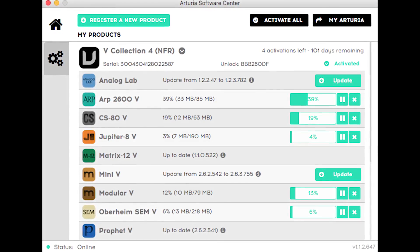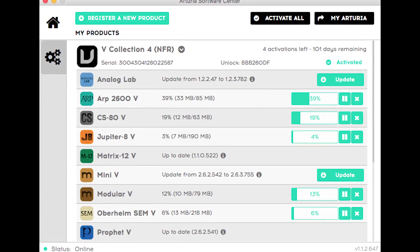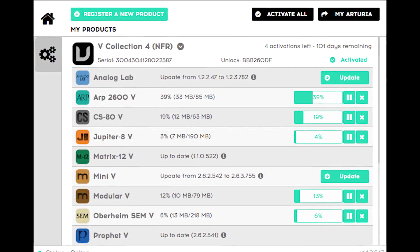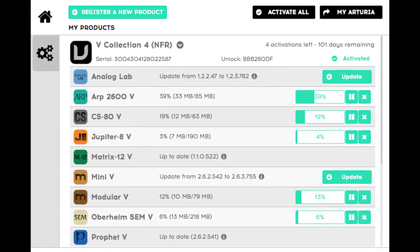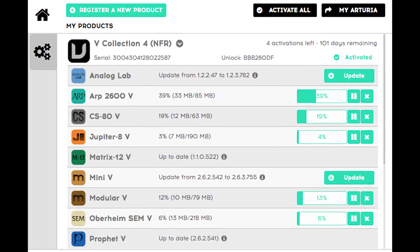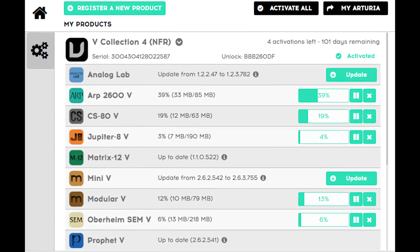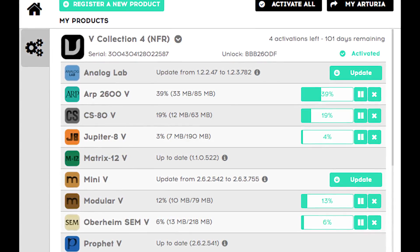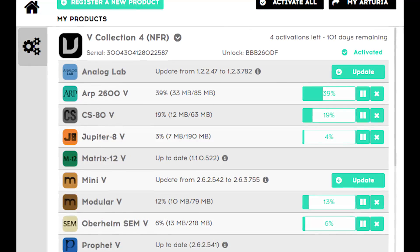For existing Arturia V-Collection owners, this is a free update. Just open the Arturia Service Center application and download the latest updates of all of your products.